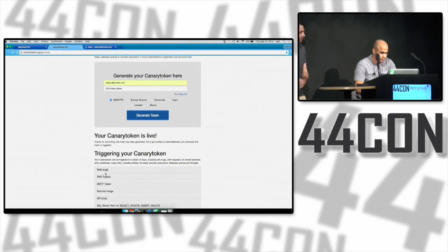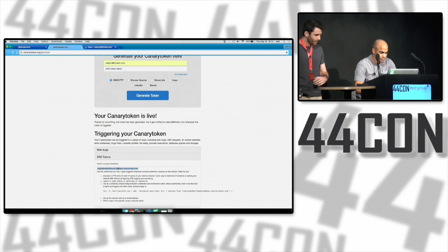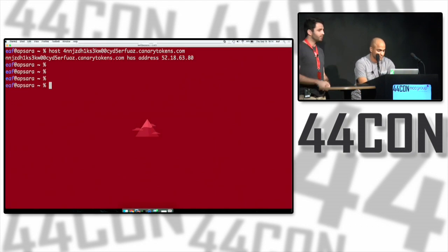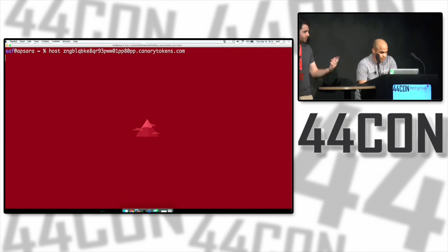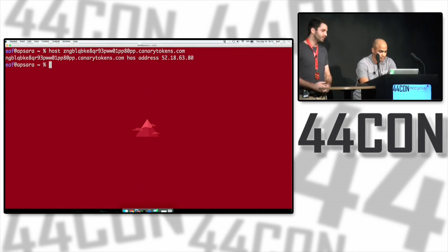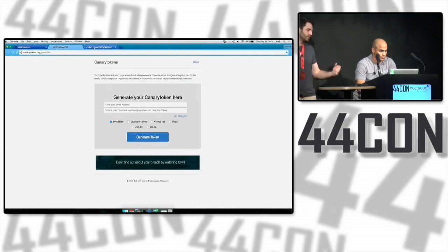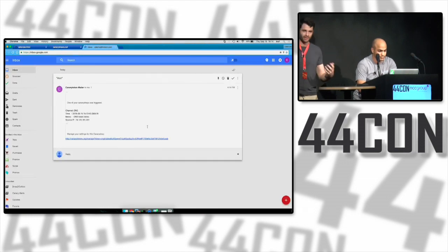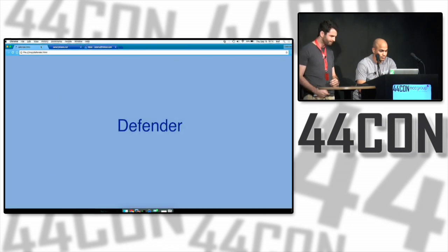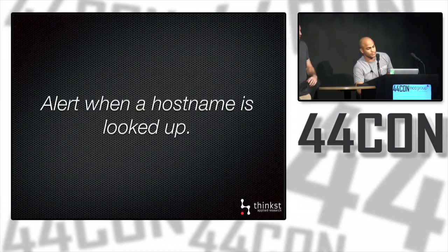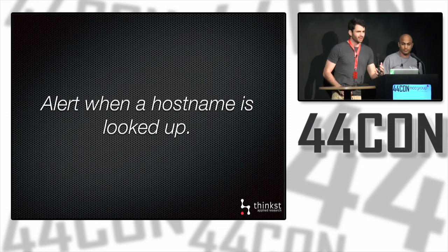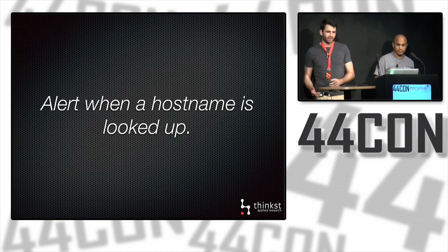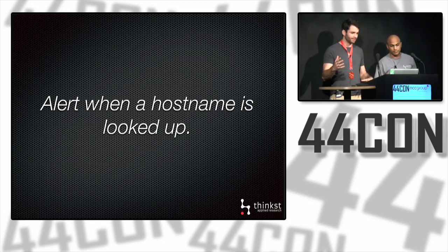You'll see your unique DNS token there. To mimic an attacker hitting this, we'll just host it. What's happening in the background is that domain's getting resolved, hitting your token server, which is returning the response but at the same time creating the alert, letting you know someone is resolving your DNS token. Once again, this is another simple building block we're using to create more sophisticated tokens. So now we have HTTP and DNS.